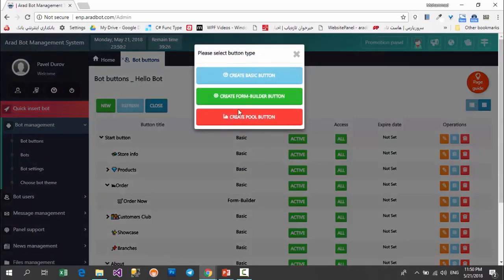I don't want to make this video much longer. I just wanted to tell you that the poll button is similar to the form builder button, and if you have learned the form builder button you can easily create the poll button. Good luck.